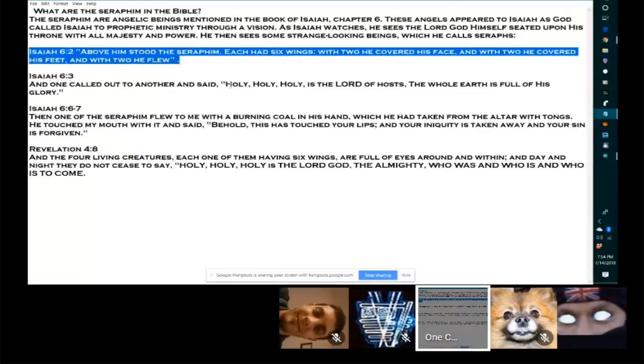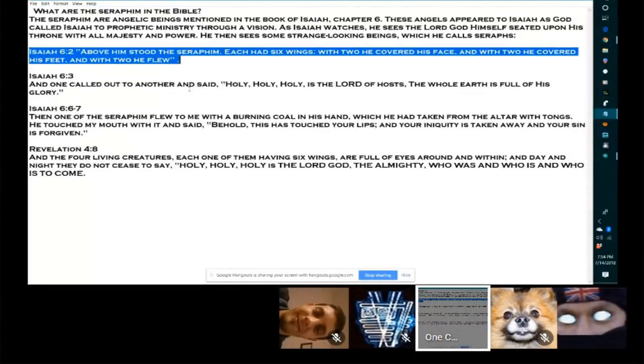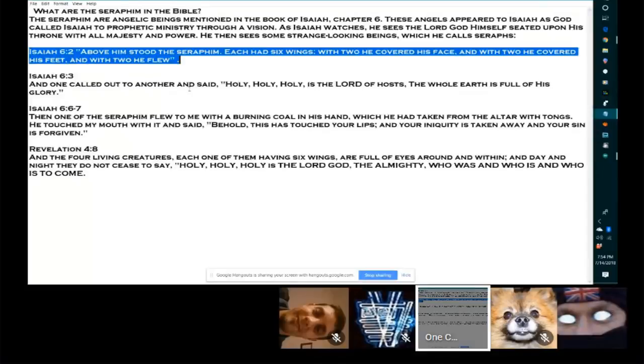Isaiah 6:2. Above him stood the Seraphim. Each had six wings. With two he covered his face. With two he covered his feet. And with two he flew.